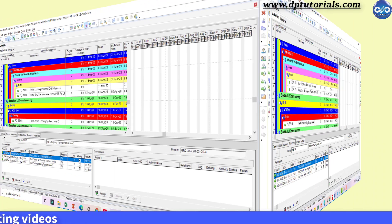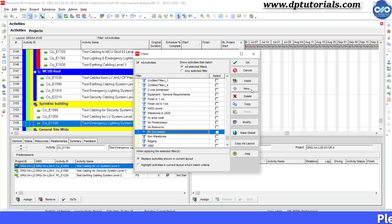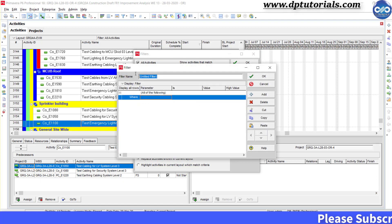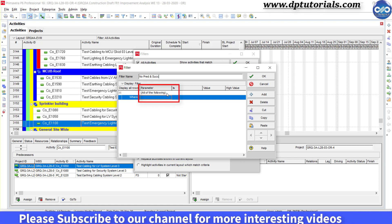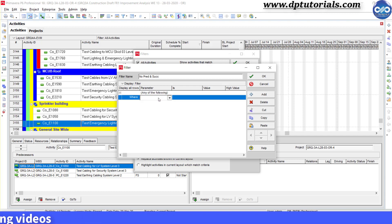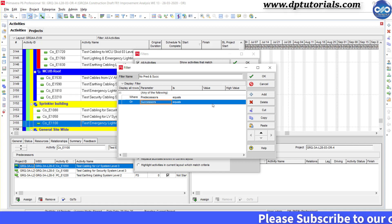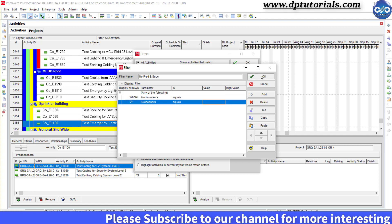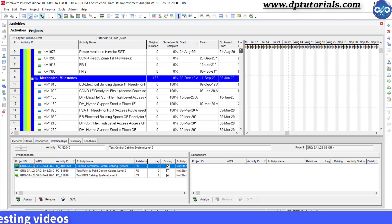Now finally, let us filter activities without predecessor or successor together in Primavera P6. Click on the filter icon, click on New, and name the filter as 'No Pred and Succ.' Now give the filter criteria: select 'Any of the Following,' and under Parameter, select Predecessor, condition as Equals, and leave the value as blank. Now click Add again and give the second condition as Successor Equals blank. We are giving the two conditions together. Click OK, and click OK again. Now you can see all those activities either without any predecessor or successor.